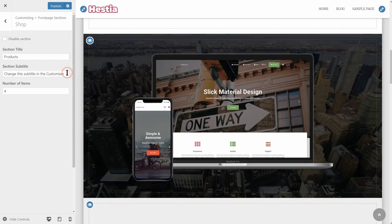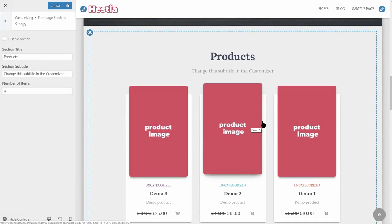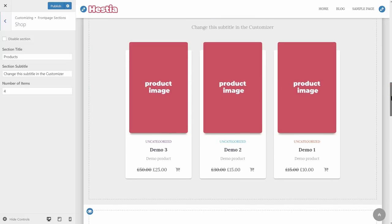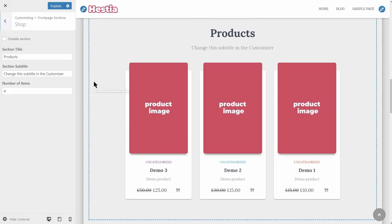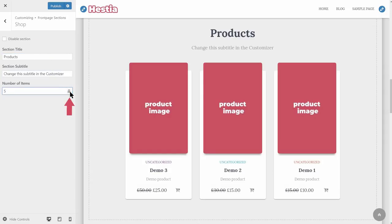If you have installed and activated WooCommerce and added some products to your inventory, you can see those products here. Change the section title, the subtitle, and choose the number of products you want to show. If you want to see how to add a product to your inventory, check the recommended video above or the link in the description. We are done with this section.